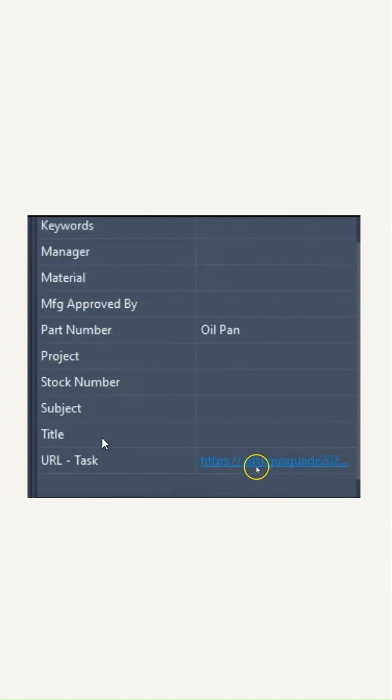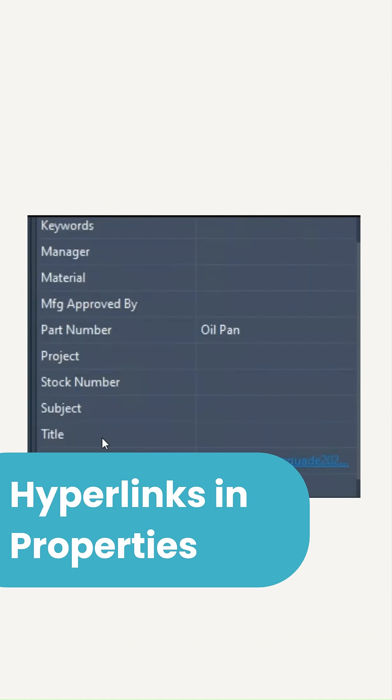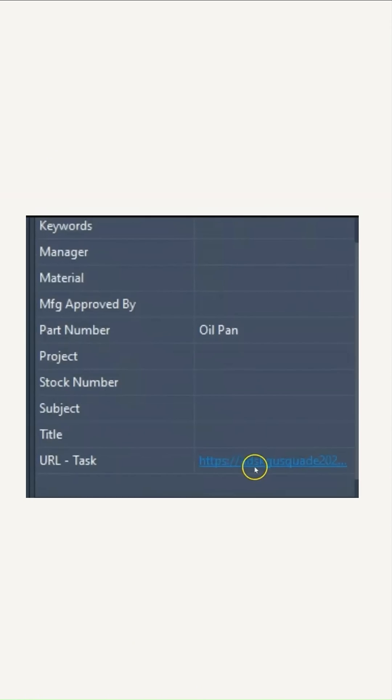Next up, we have hyperlinks in Vault properties. Another new useful feature: you can put a URL into a property in Vault and that can be used as a hyperlink by a user.